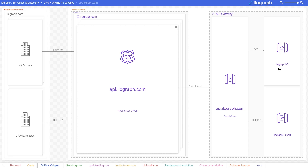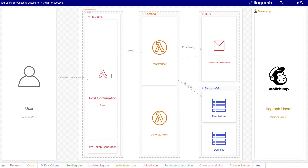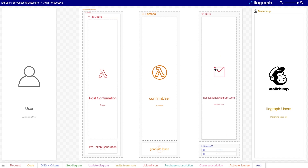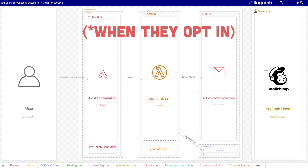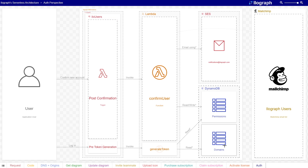Lastly, let's take a quick look at how Ilograph manages authentication. When a new user signs up, Ilograph's Cognito User Pool leverages a post-signup trigger in the form of a Lambda function called ConfirmUser. This Lambda sends a welcome email to the user, adds their email to a mailing list, and initializes permissions by writing to the permissions table.